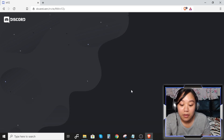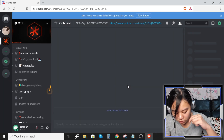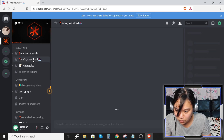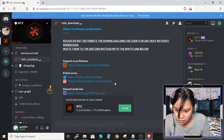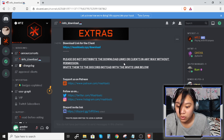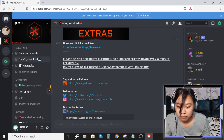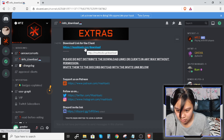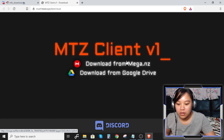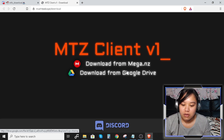Accept the invite. If you don't have Discord, it's easy — register as a guest. Click the info and download. Note: please do not distribute the download links or clients in any way without permission — invite them to the Discord instead using the invite link below. Click the link for the download.